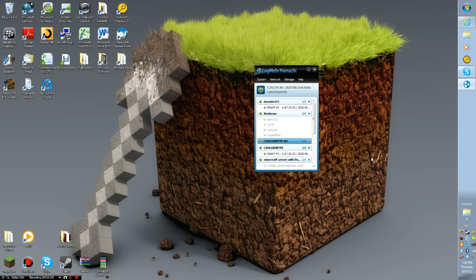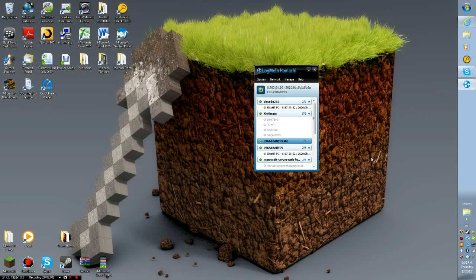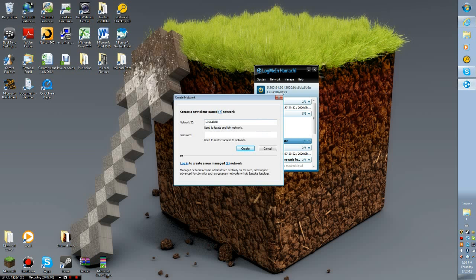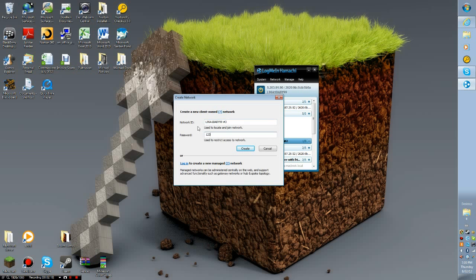L96a1baby99 number three, one two three. To keep a note, don't just do it like this. I'm just going to copy that. L96a1baby. Do not do it like that because you need capitals or it will not work. If you do it in capitals it will not work.